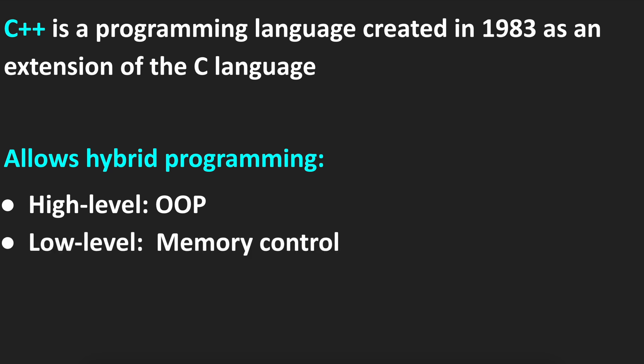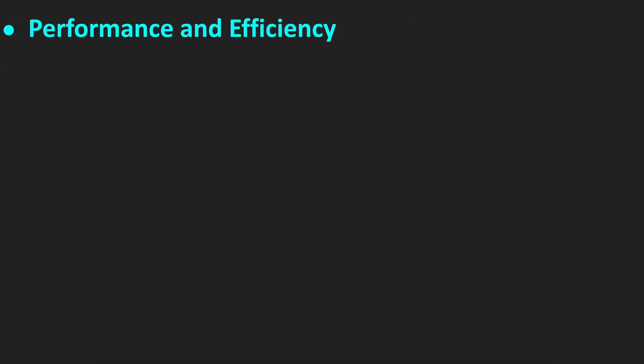It also allows low-level programming, which means it allows memory control.